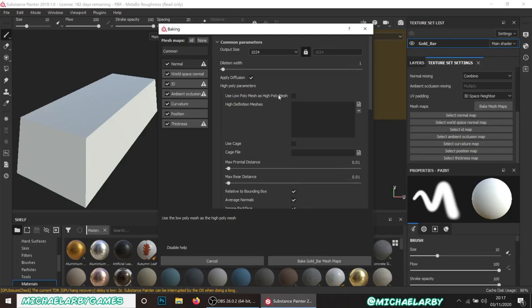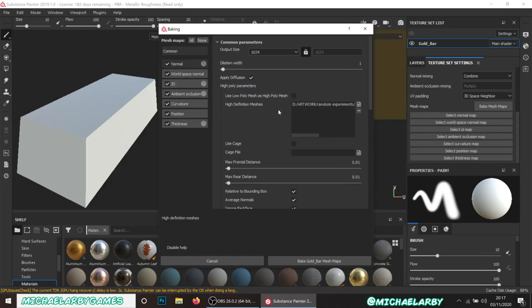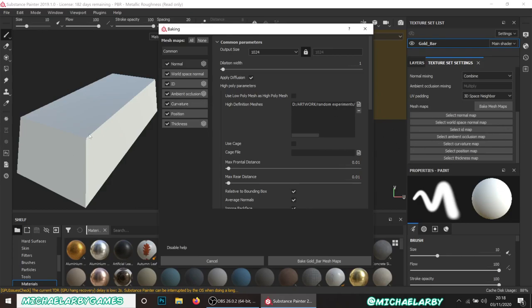Most of the assets I've created so far have been working off just one low poly mesh. But in this one we do have extra high definition meshes. So instead, click the little paper icon beside 'High Definition Meshes' and choose your high poly. What this does is basically superimpose the high poly mesh onto the low poly, and when we're baking our mesh maps and normals, it will take those details from the high poly and add them to the normal map used on top of the low poly.